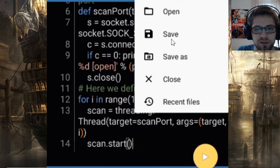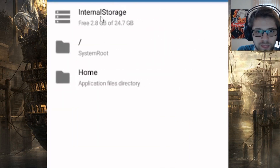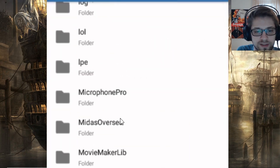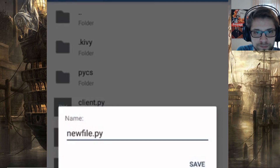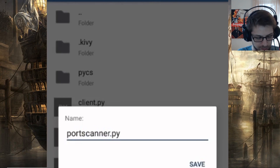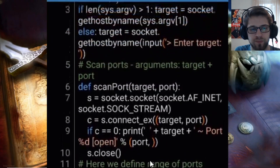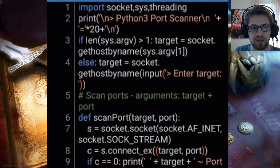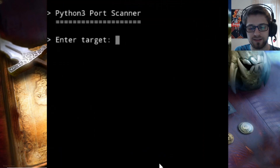Now let's go ahead and save this. We'll save it in our Python directory — we can call it port_scanner. Now that we have it ready, let's go ahead and test it out.